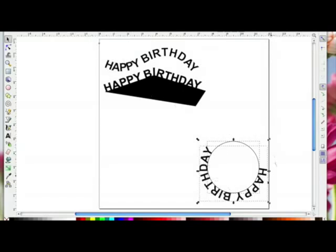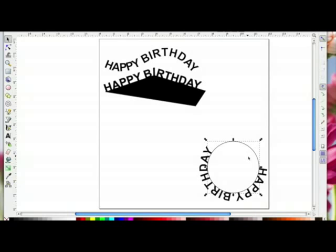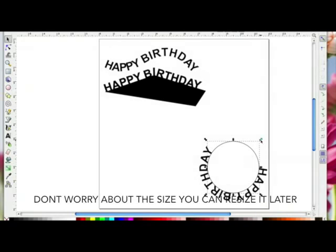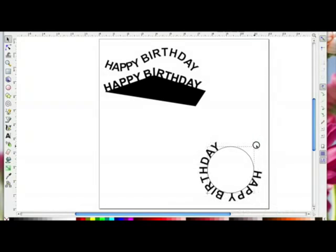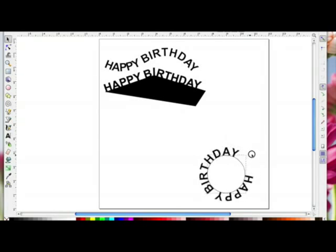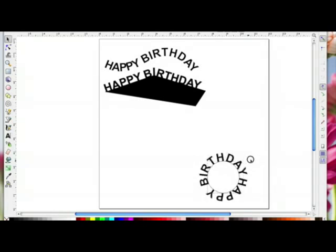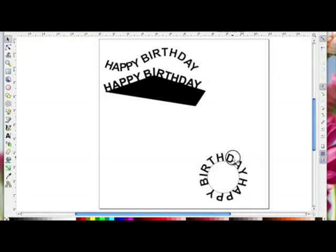If I want the words to come more around the circle, I left click to deselect, left click on the circle only, hold Control and drag the circle in to make it smaller until I get the look I want. Don't worry about it being smaller — you can always resize it later. That looks about right, so I left click on the page to deselect and select the words.